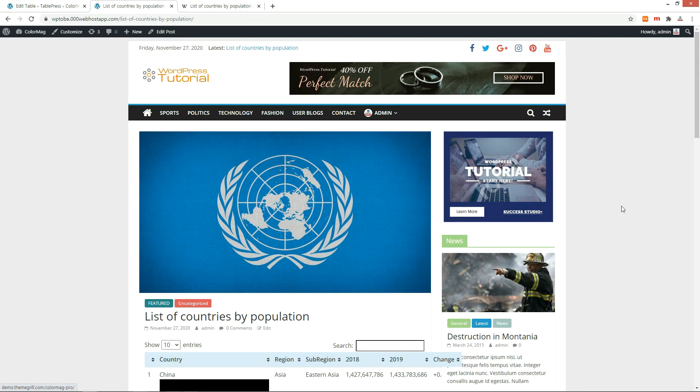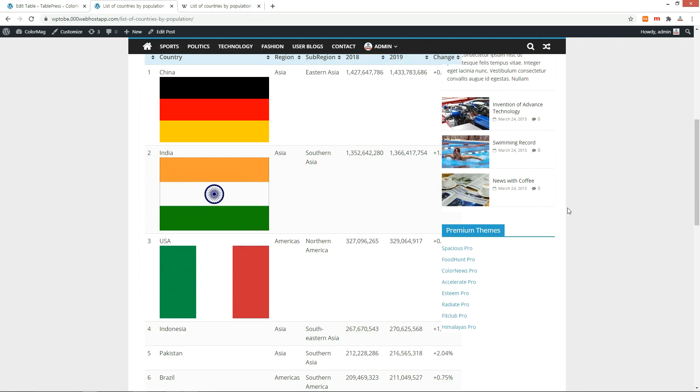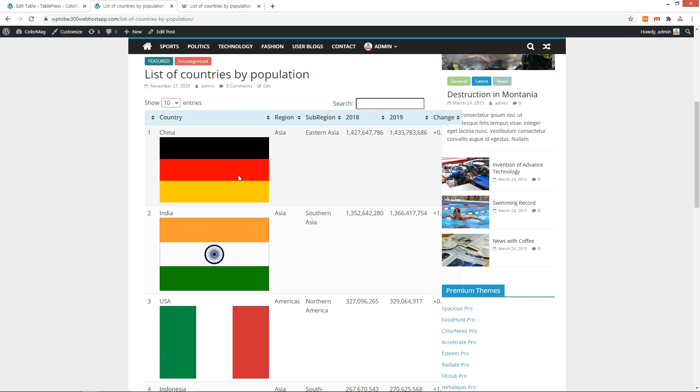Let's check it on the front end. The images have been added to the column. But the image size is too big, we need to resize.